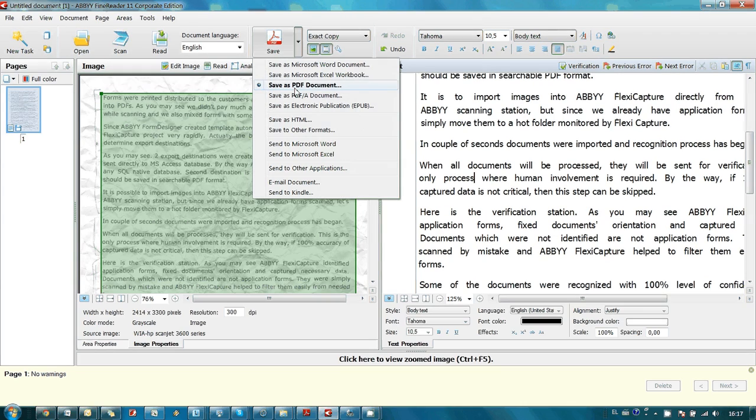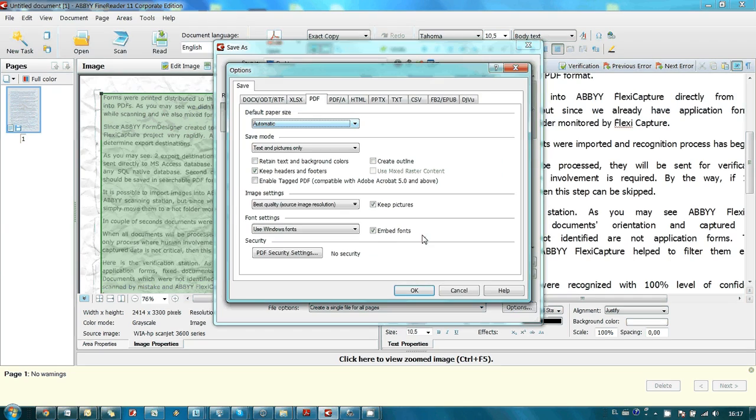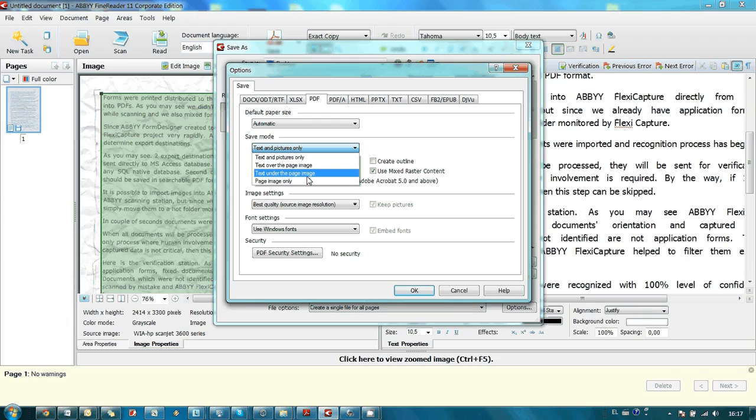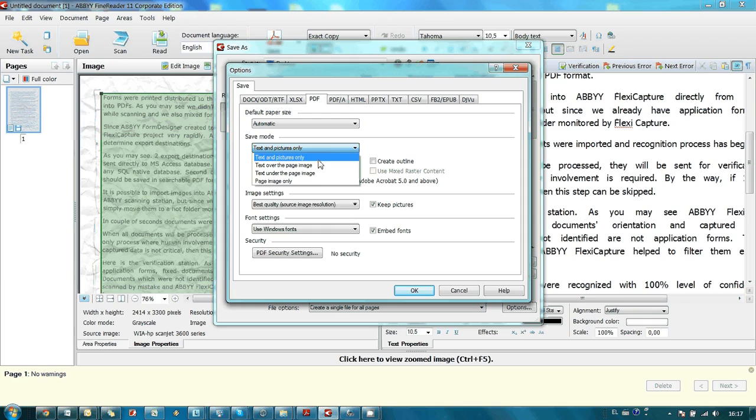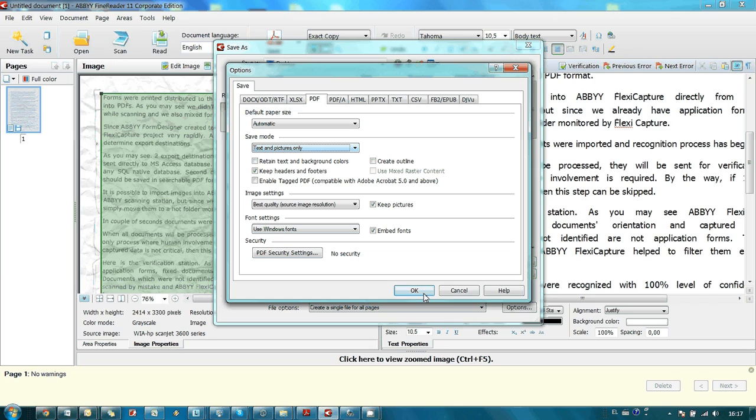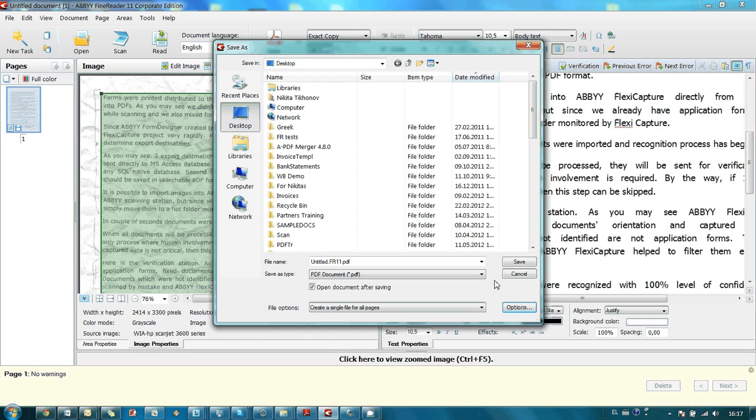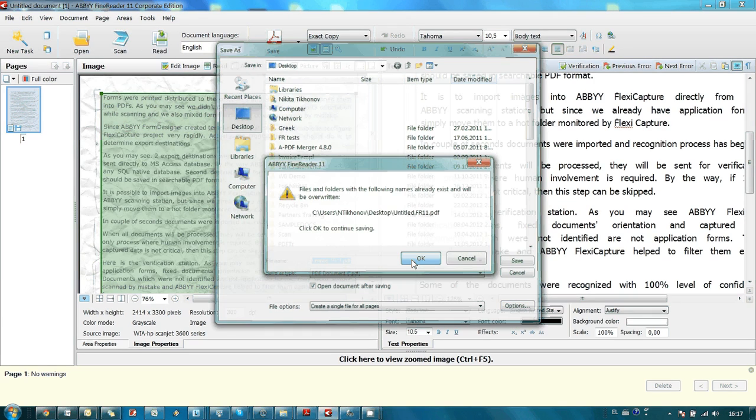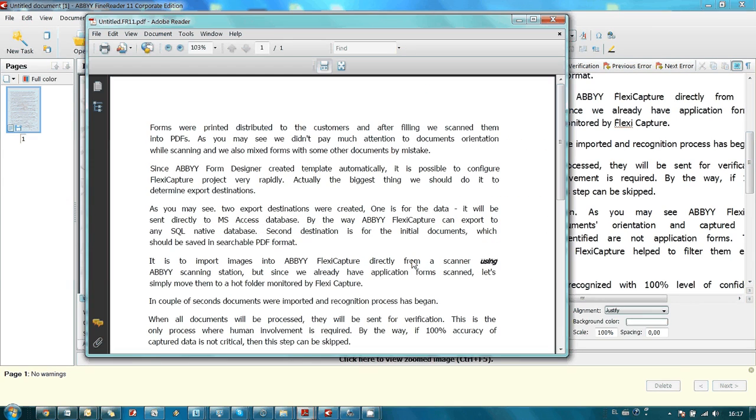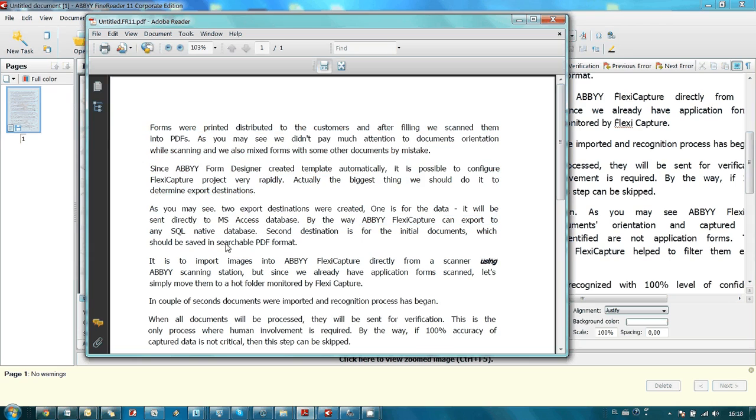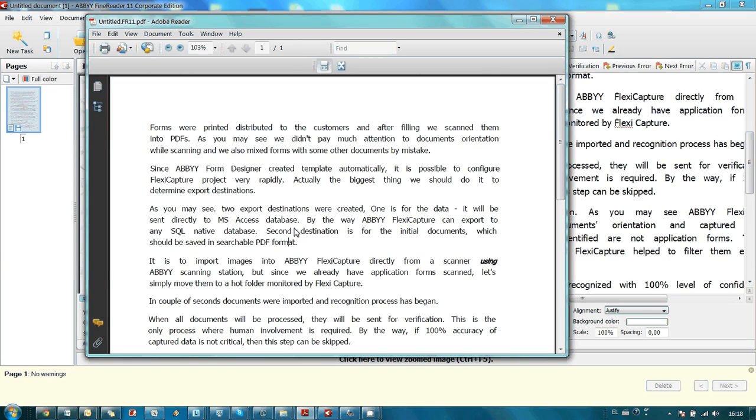All you have to do is select here save as PDF document. But before saving, you go to the options, and here you select a different saving mode. It should be text and pictures only, without a page image on the background. And then you save your PDF. And here it is. As you may see, now we have text only without the initial image.